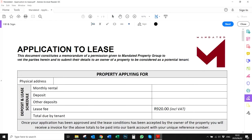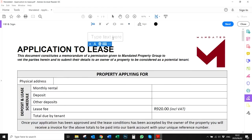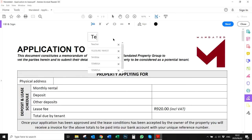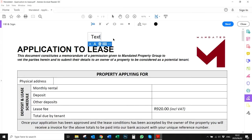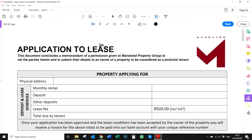Once you've clicked on the Fill and Sign button, you'll see at the top there are additional options that become available. I'm just going to run through them quickly. The first one, if you click on it, is a text option. You can make the text smaller and larger with the two A's, and also delete it.